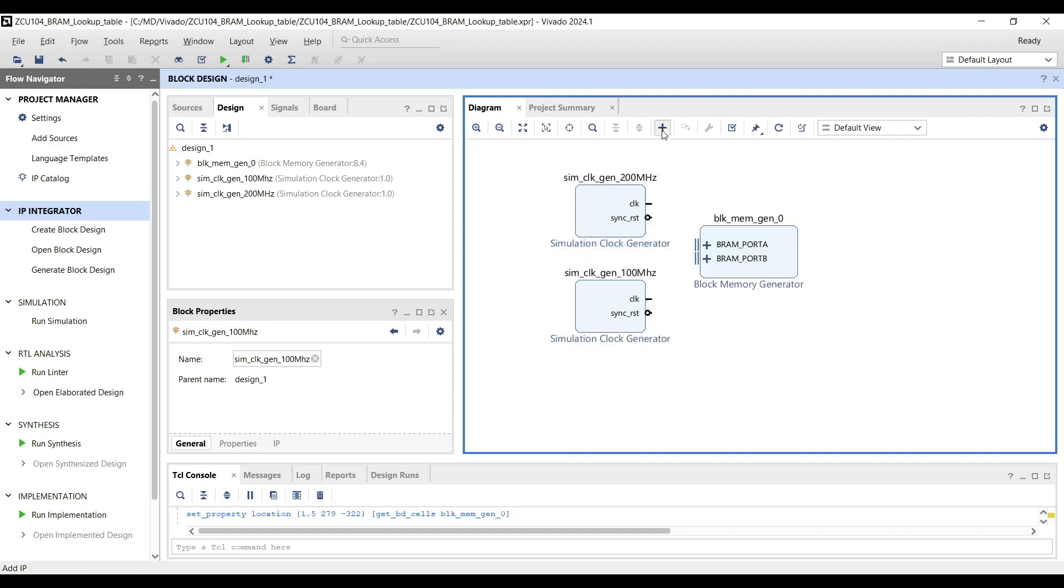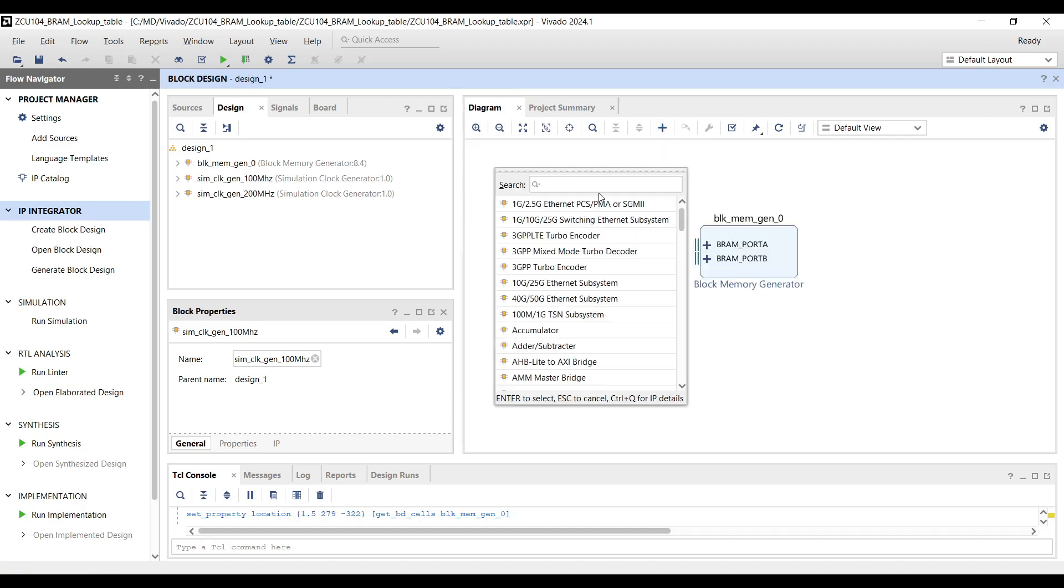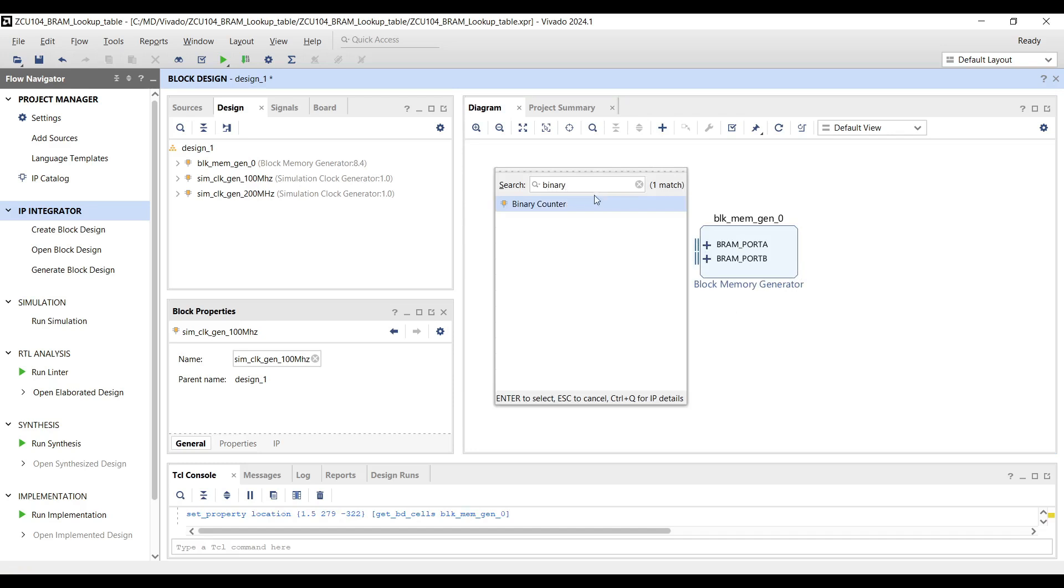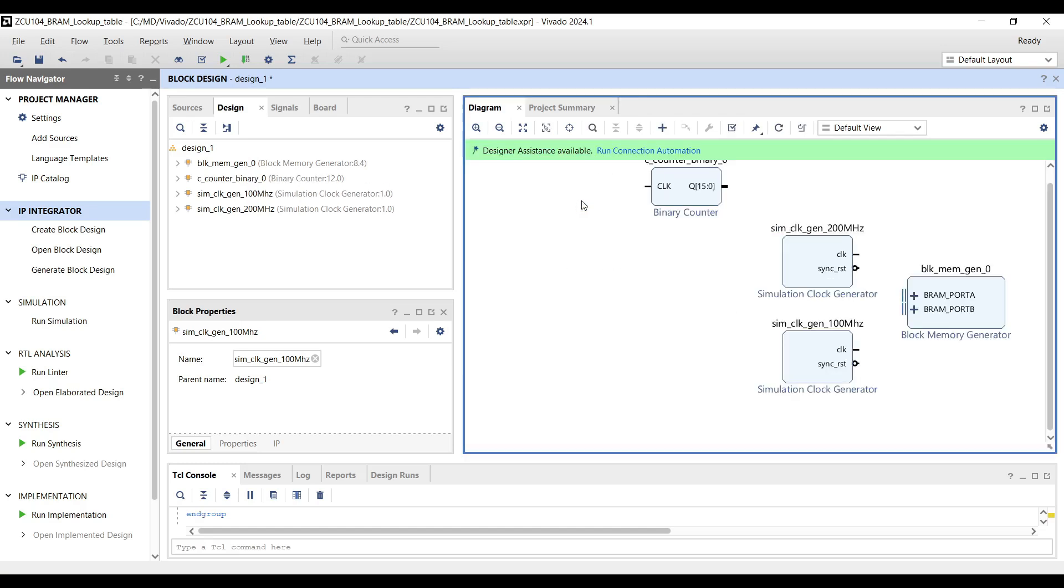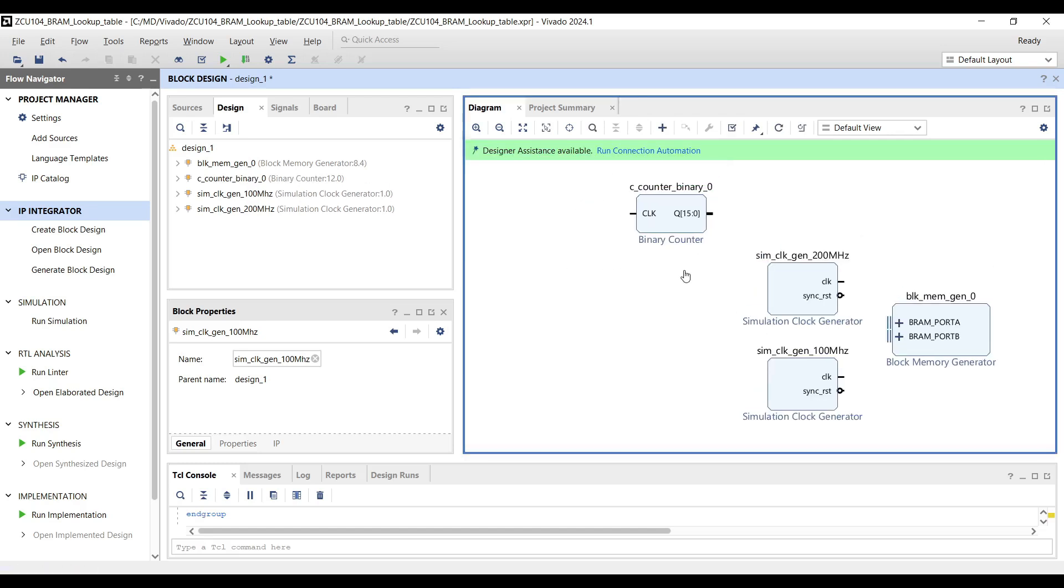Binary counters: Add two binary counters to the design and set the output bit width of each one to 10.